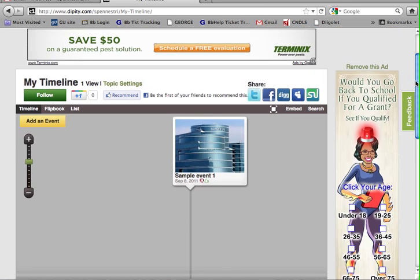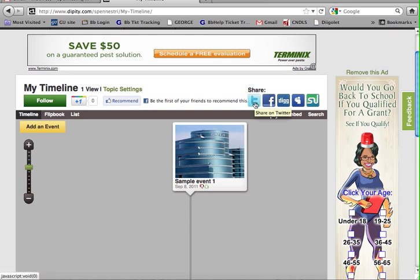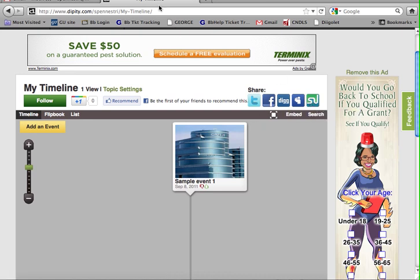Once you're done with your timeline, you can use any of these to share your timeline, or you can simply just copy and paste the URL address from the top.